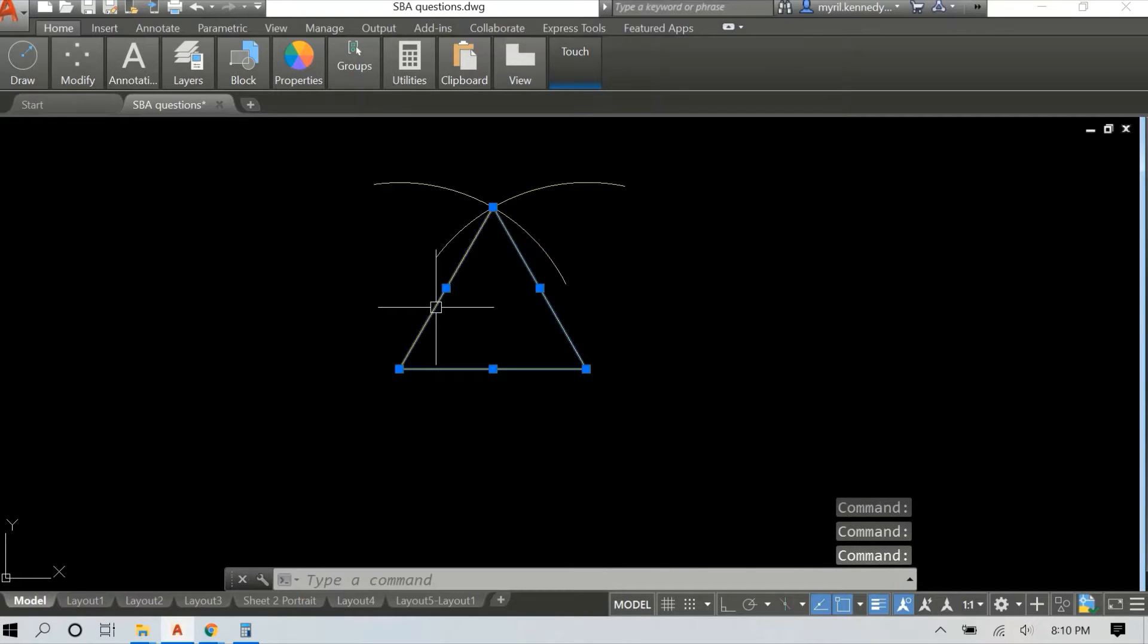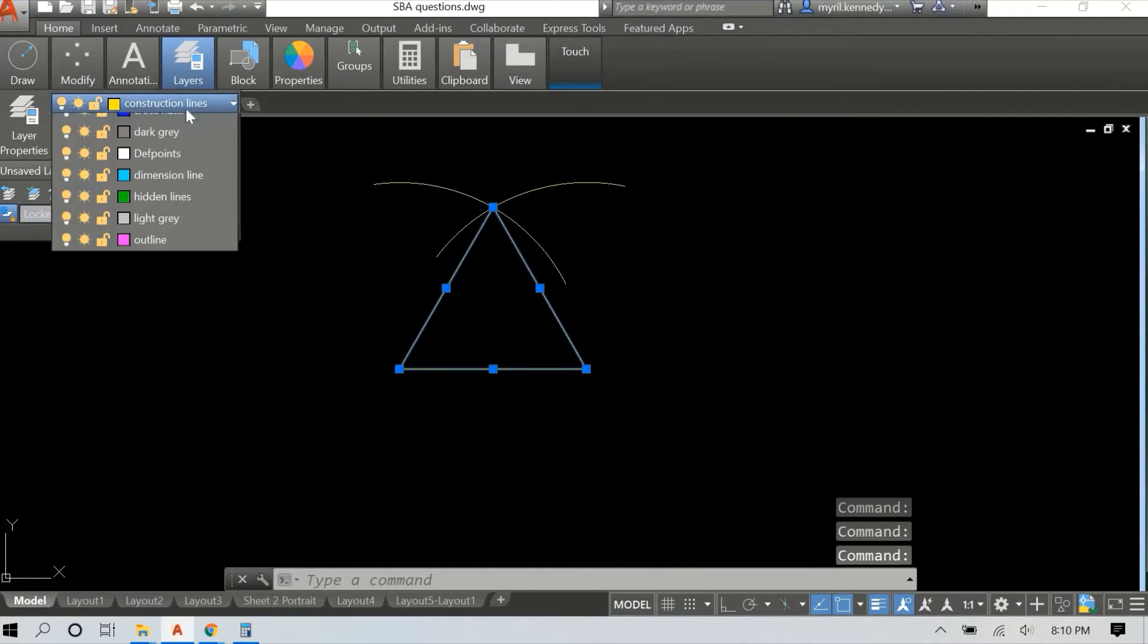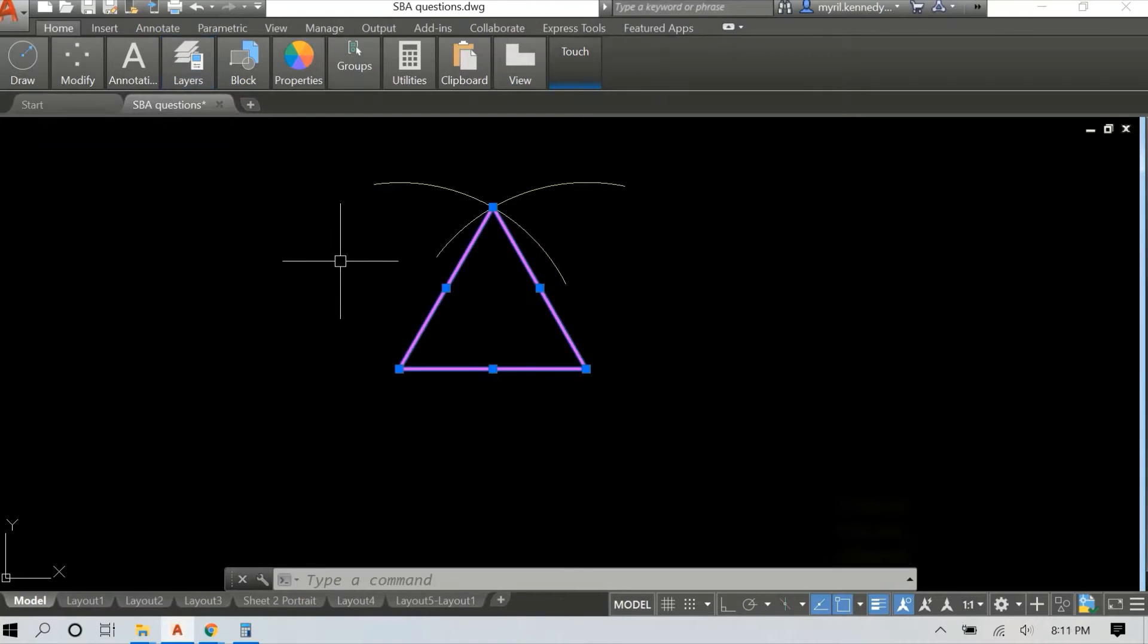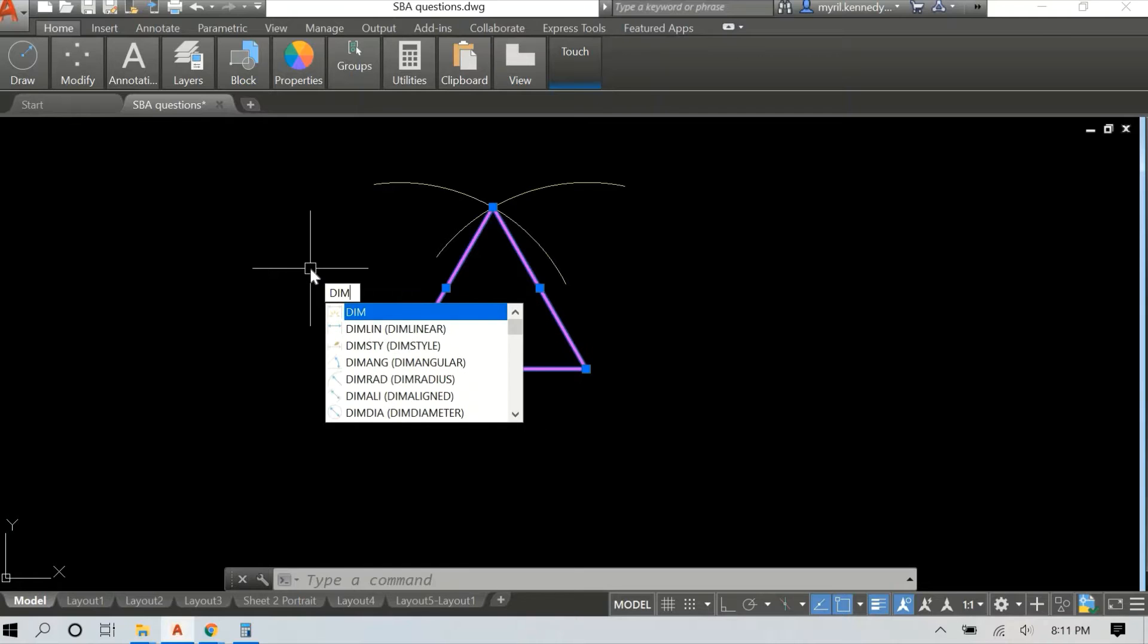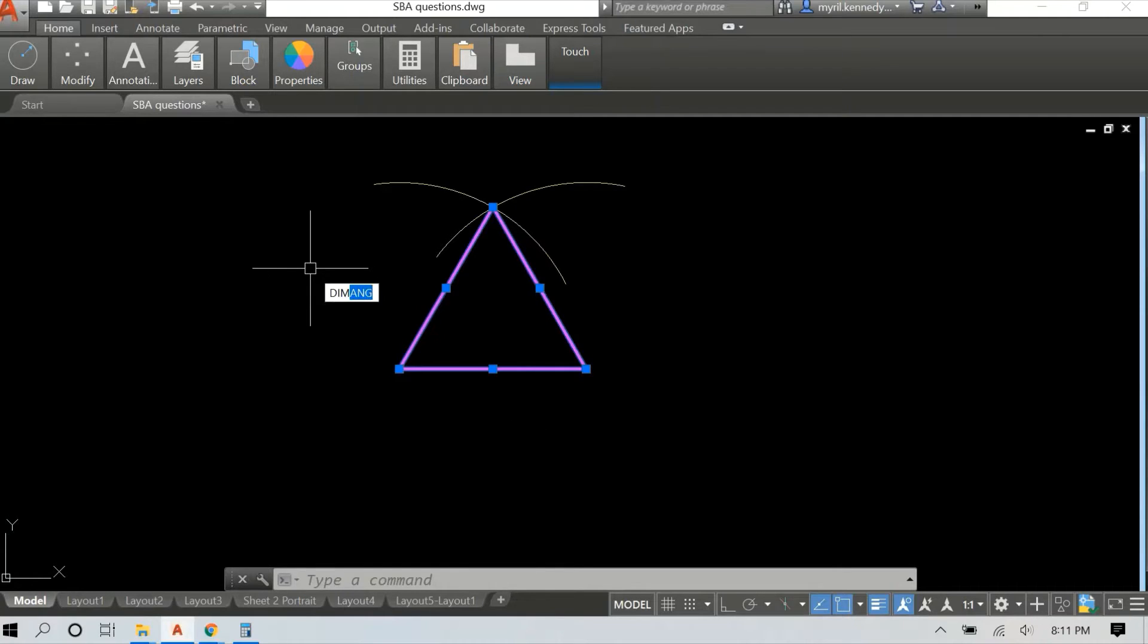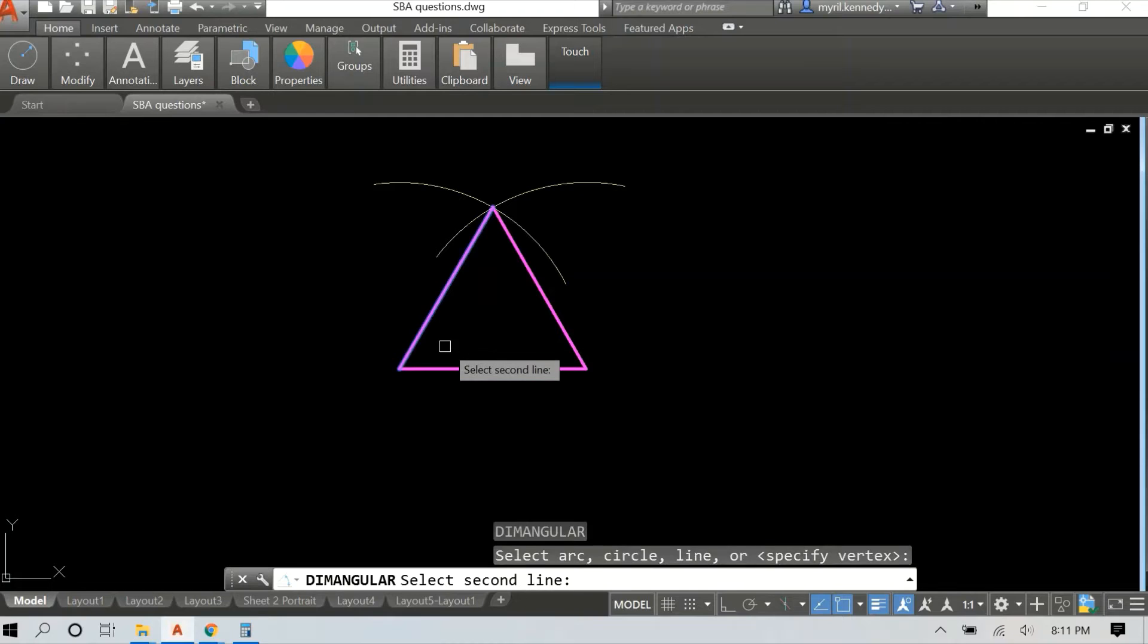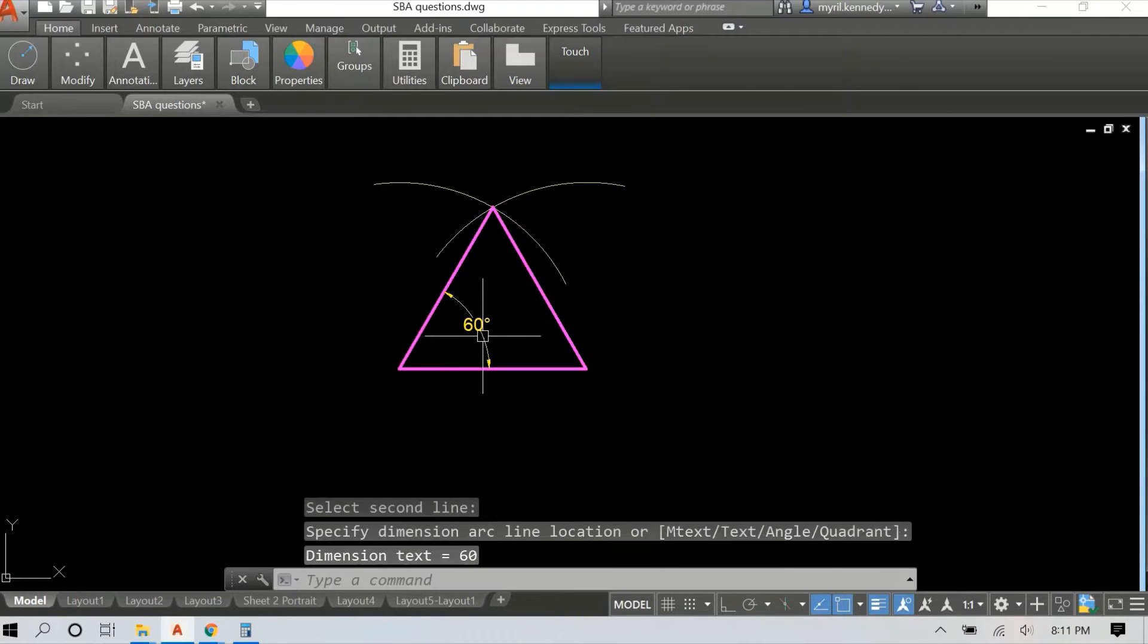Feel free to slow down the video and review it after to check the construction method. We also have a previous video where we did construction of triangles. For the equilateral triangle, all these sides are the same length and all the angles are 60 degrees.